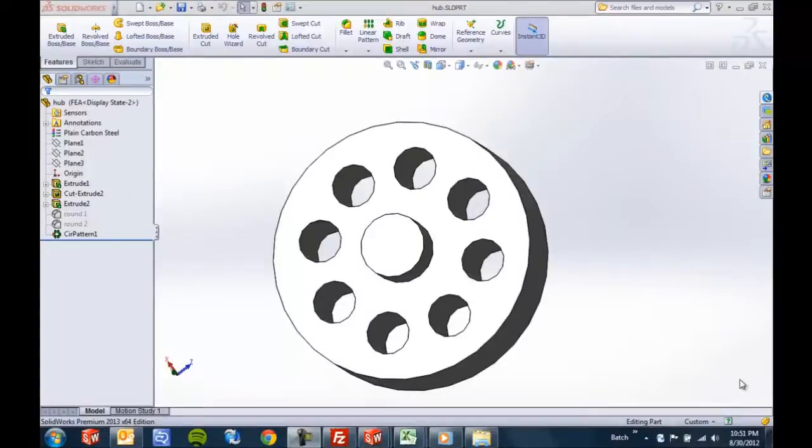Hello again. Thanks for watching. This is another SOLIDWORKS 2013 Quick Tips video from GoEngineer.